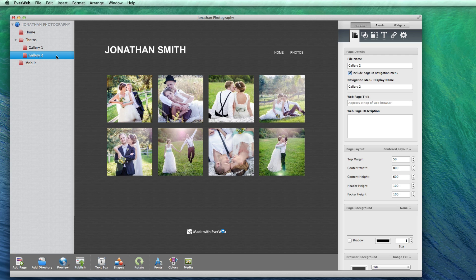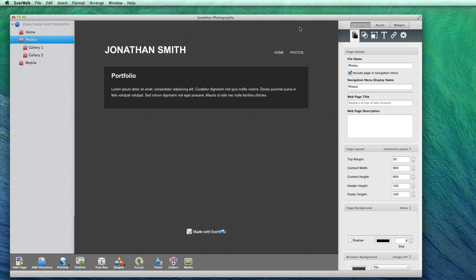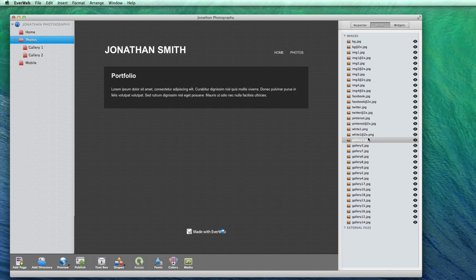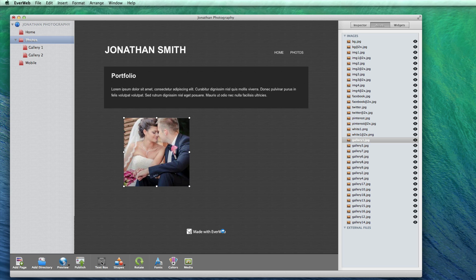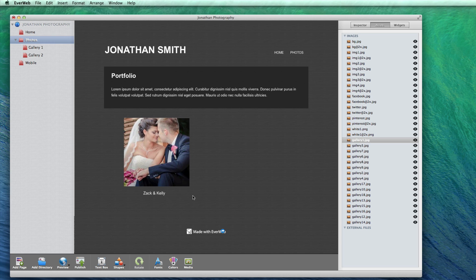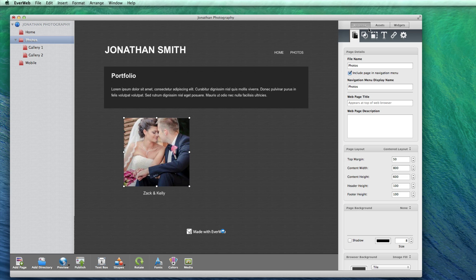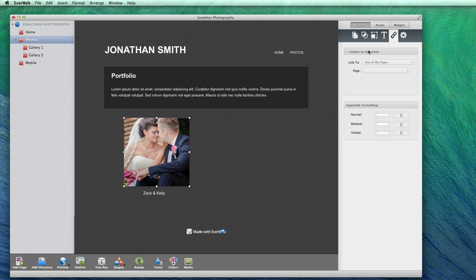We can now proceed with the simplified method of setting up the image gallery directory. On the directory named Photos, I am going to add one of the images from Gallery1. If you want, you can also add a text box near this image to describe what the gallery is. Next, I will select the image and click on the hyperlink tab. I will then enable as hyperlink and select Gallery1 from the page drop down menu.